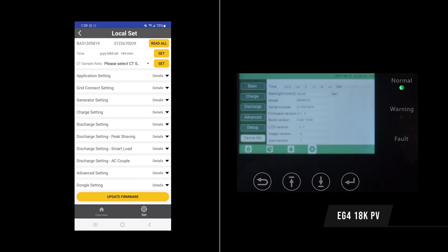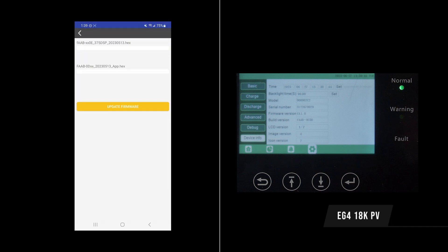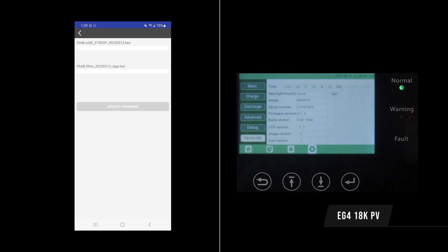Then we'll go to set and there'll be a big update firmware button. We'll click that and it will automatically have the two firmwares that you need to use to update your inverter. So we'll go ahead and click update firmware and we'll give it a second.